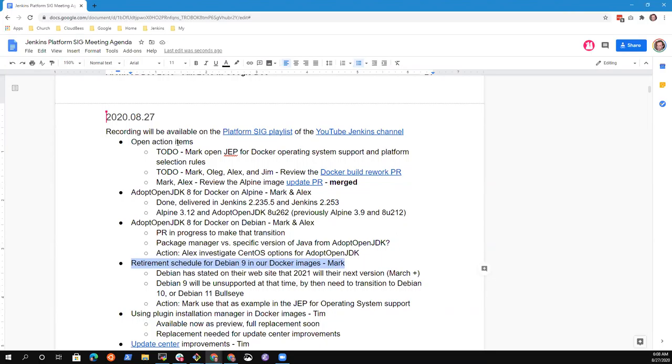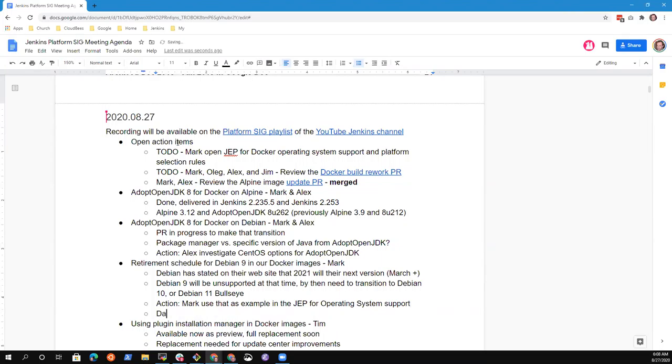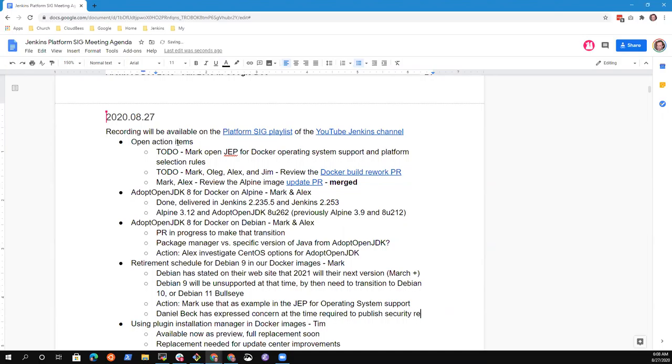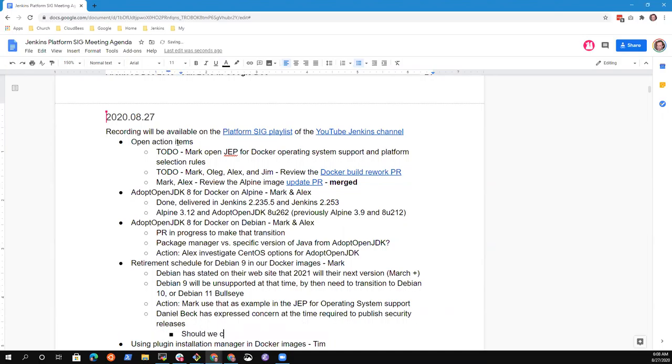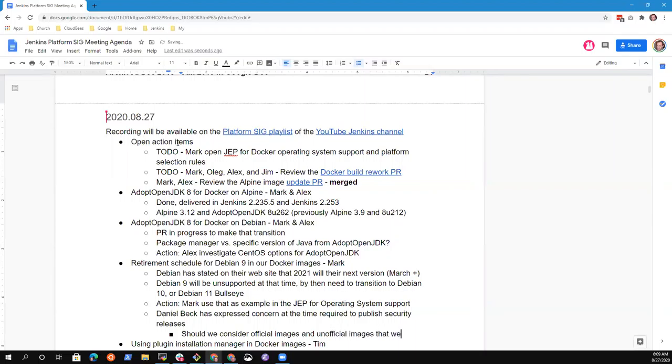Any other questions there or conversation there? I don't know if it's specific to this, but I know Daniel has voiced his concern about the number of images we publish and having to wait for publishing all of those images for security releases. So I'm wondering if we want to do something where we have an official set of images that are the main image of Jenkins that we publish and then ancillary ones that we do publish but are not the main support ones. I don't know if that makes sense.